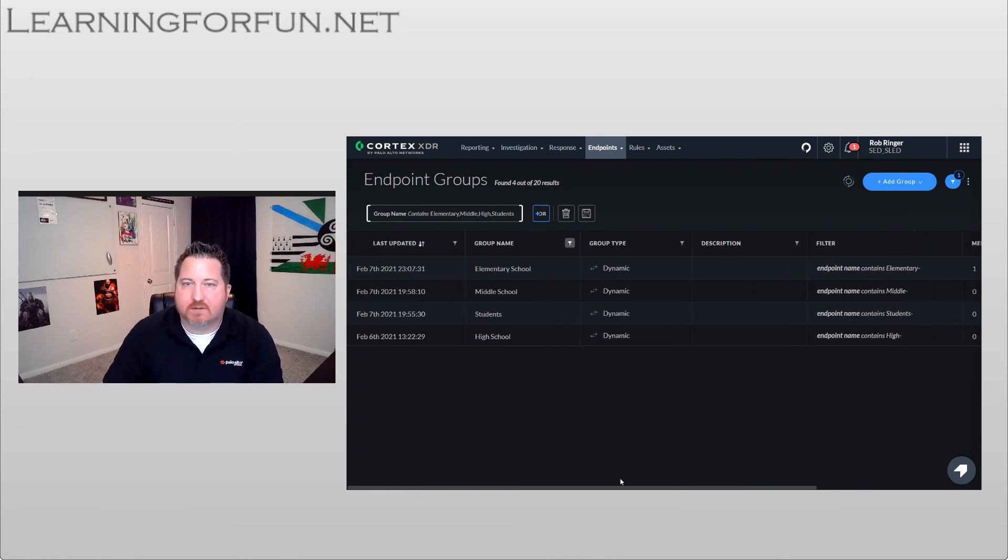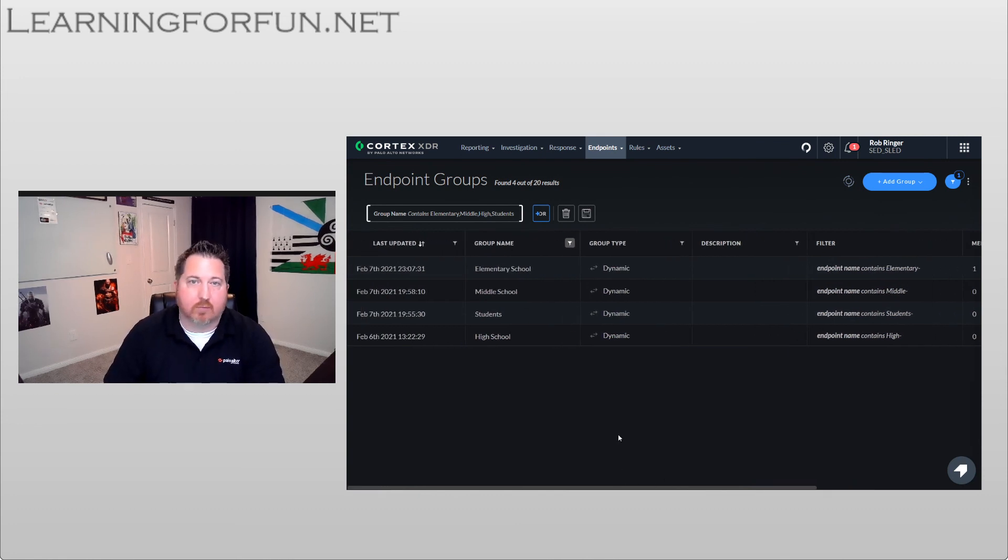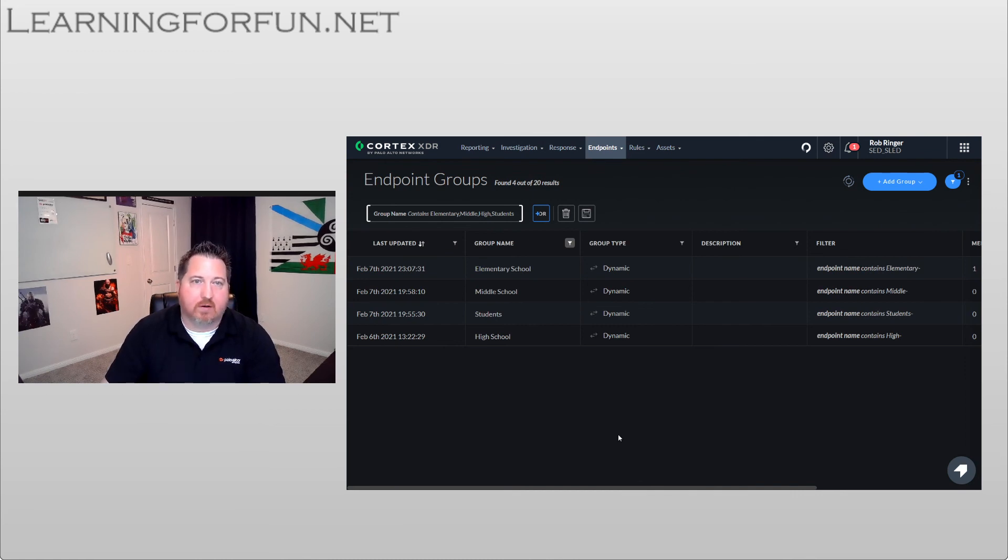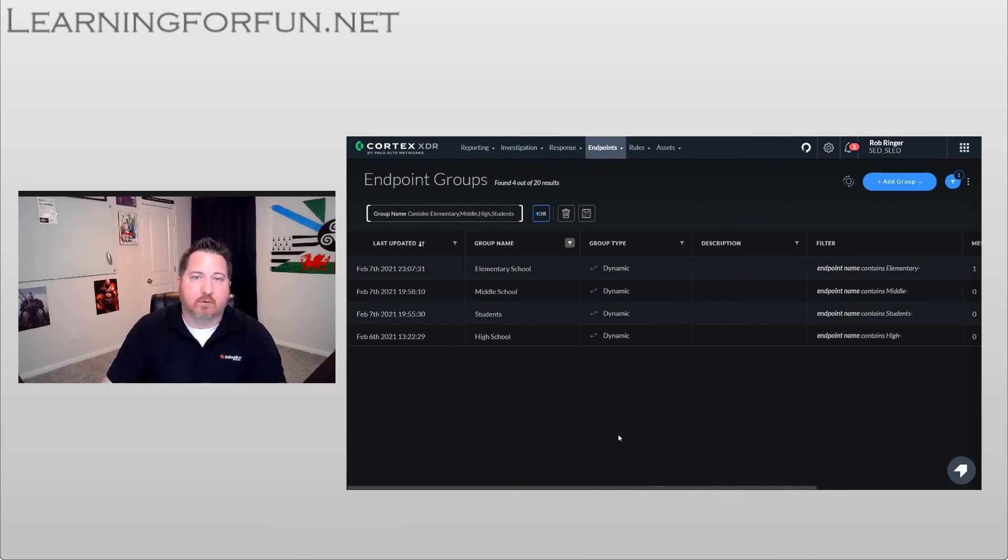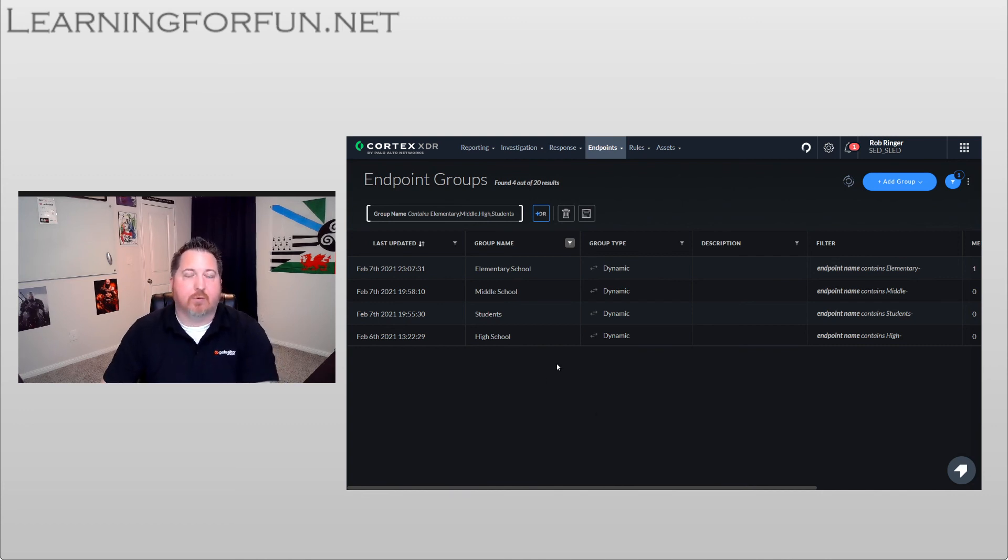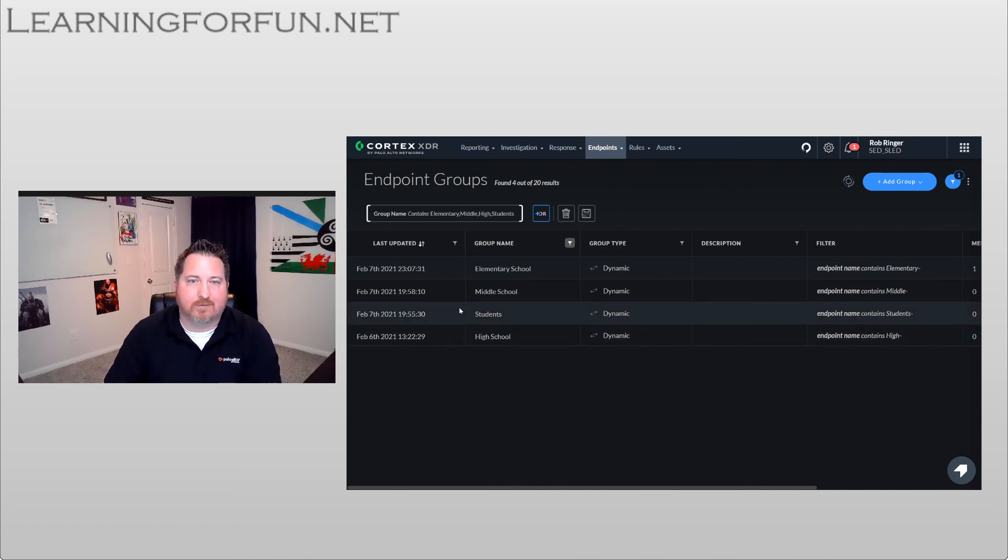But that's how easy it is to deploy Cortex XDR in Chromebook. It was just a couple steps, both on the Cortex XDR portal and the Google Workplace portal to get you up and running. I hope you've enjoyed this video and found it helpful. Thank you.